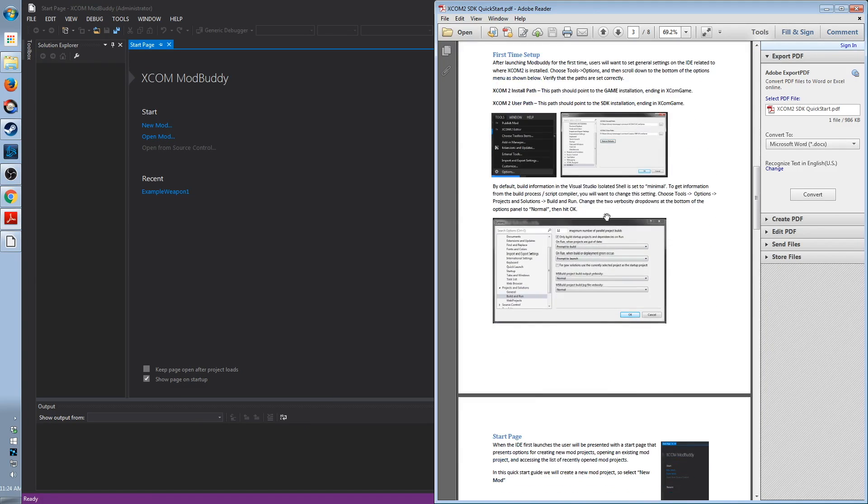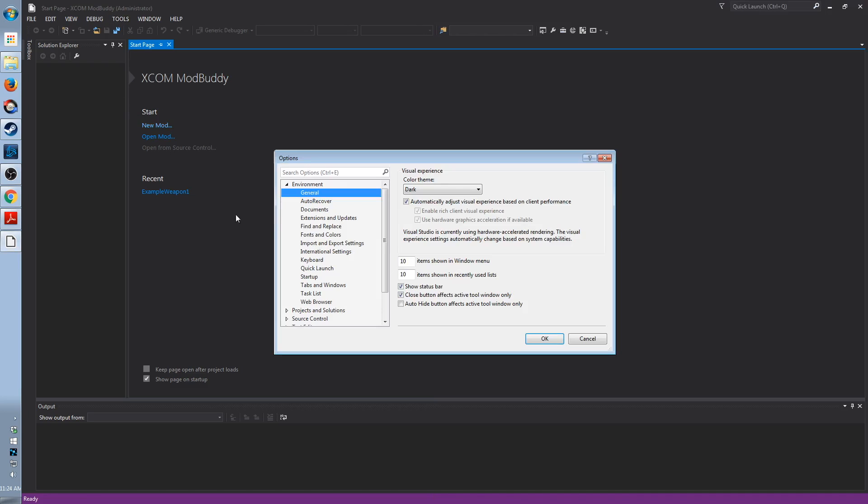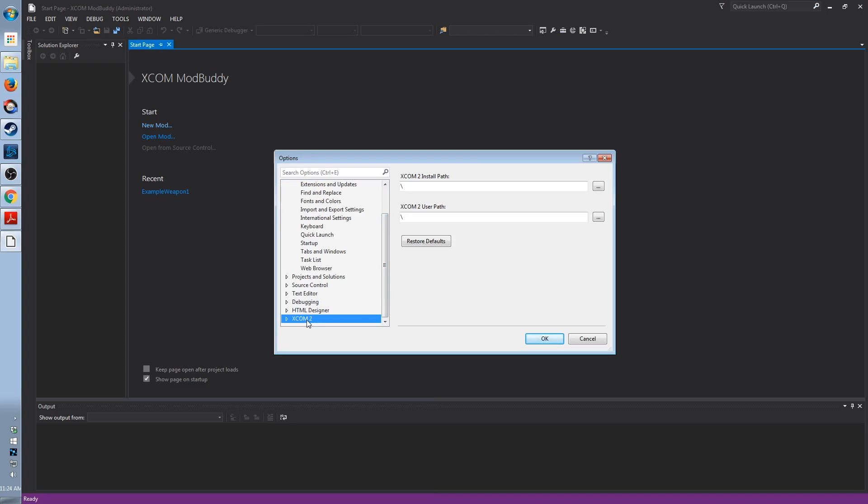First time setup. XCOM 2 install path and XCOM 2 user path must be set. You can find this under Tools, Options. And then down at the bottom of the list is XCOM 2. Install path, User path.